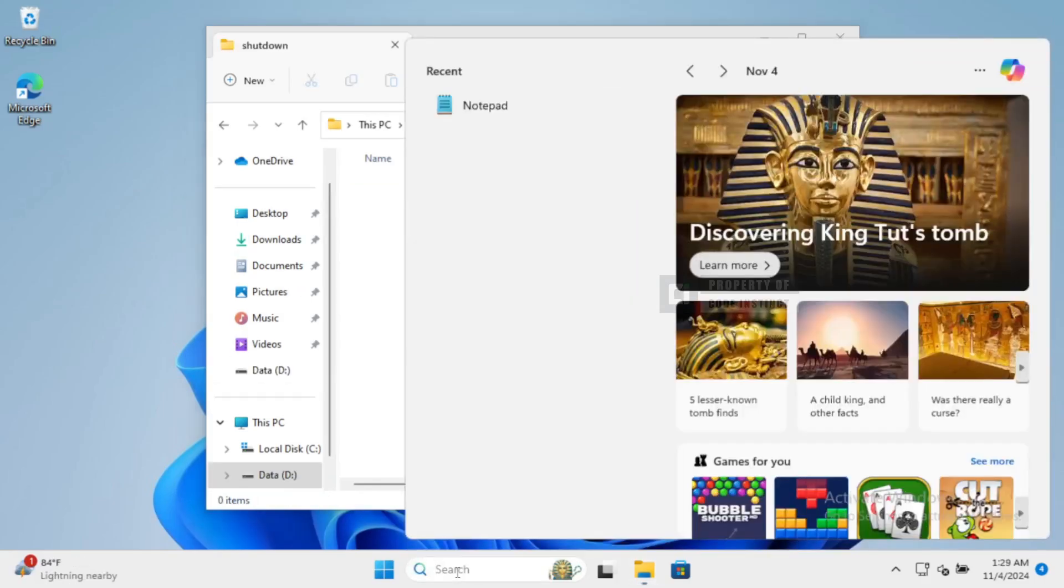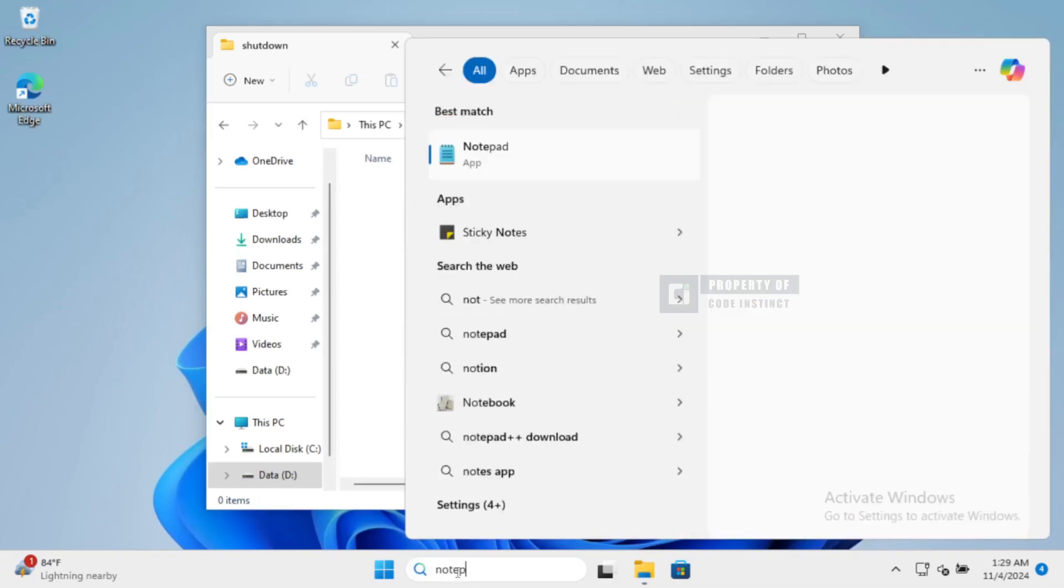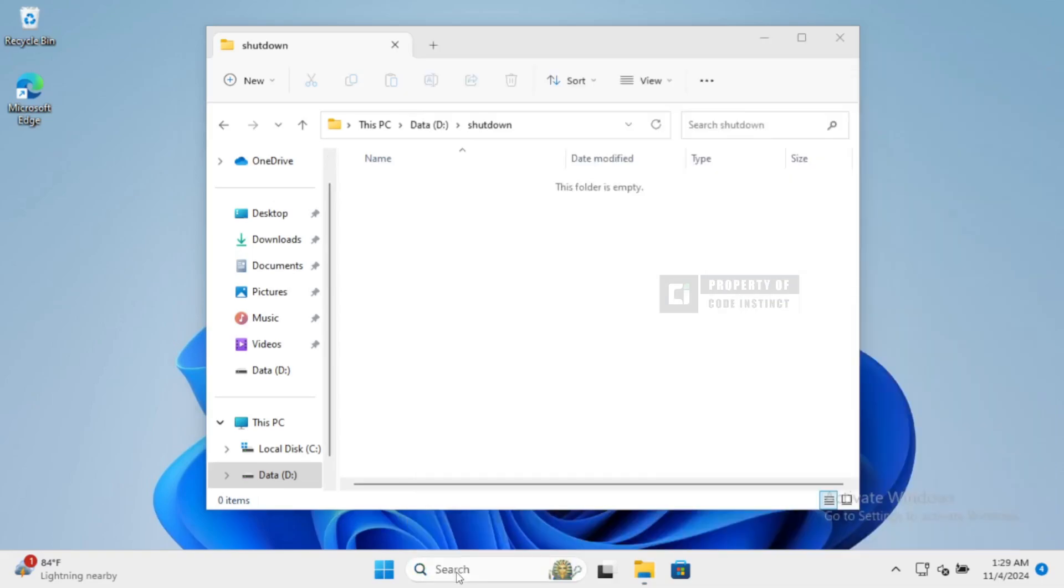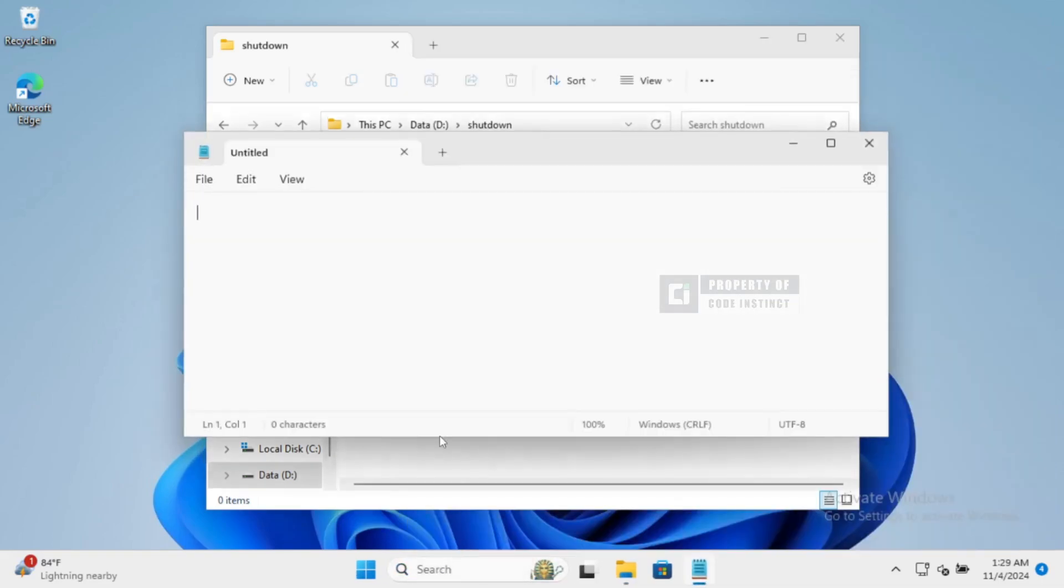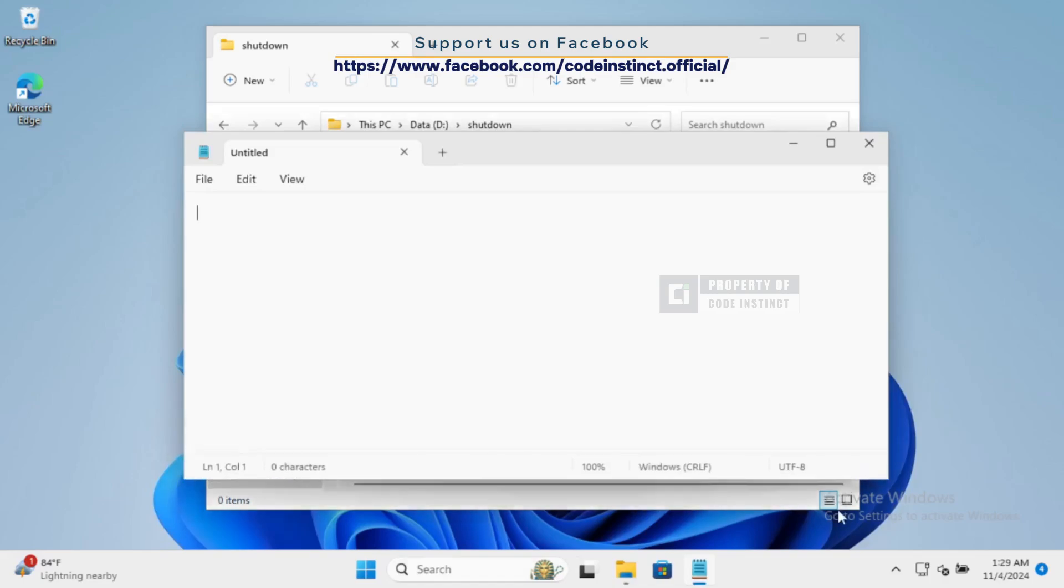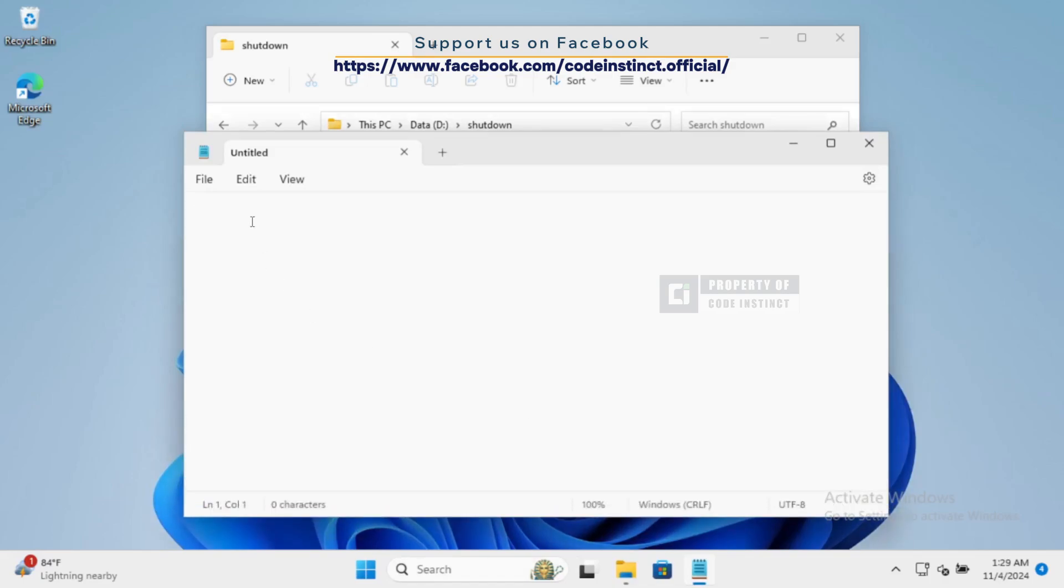Next, we'll need to open Notepad to write our script. Now, let's get into the fun part, writing our shutdown script. Here's the code we'll be using. Let me break it down for you.